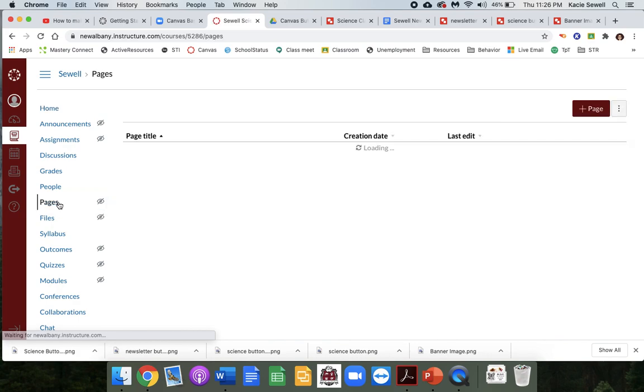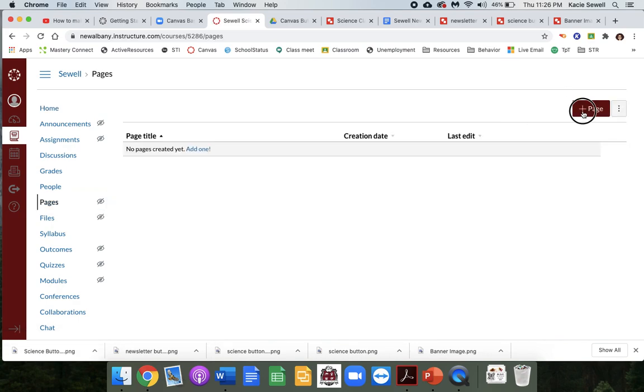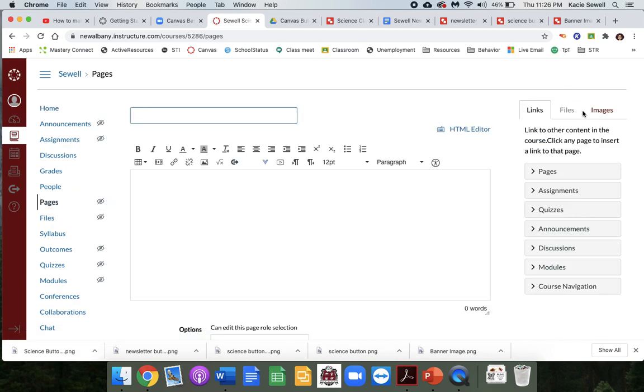Go to pages, click plus page, and we're going to call it home. This is going to be our home page.